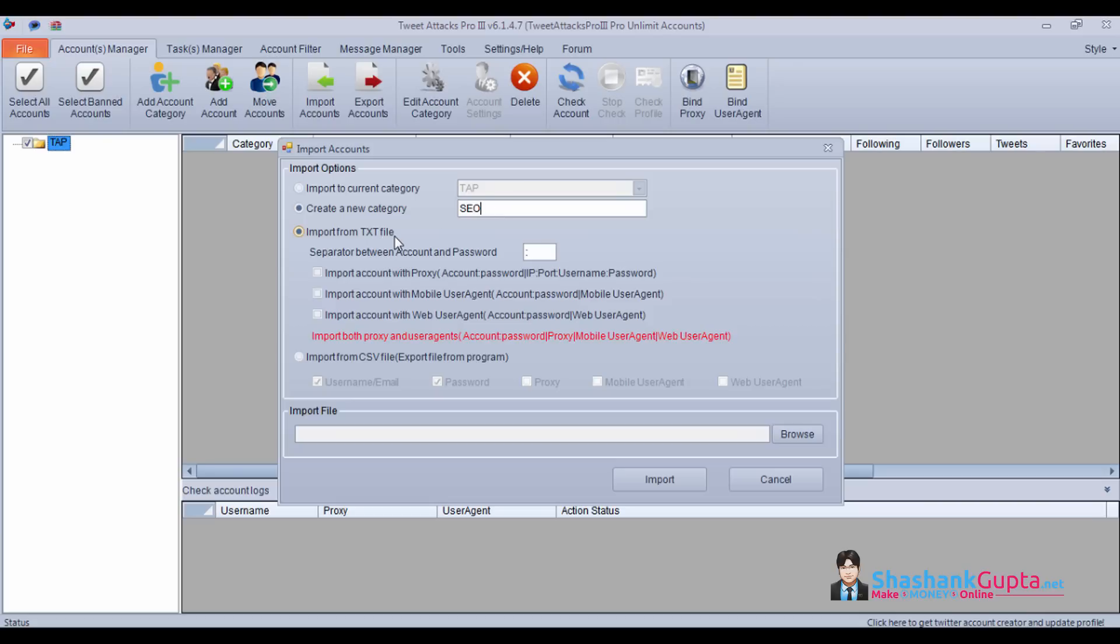Now there are two methods through which you can import your accounts. One is using TXT file, second is using CSV file. For this example, I'll import using TXT file.